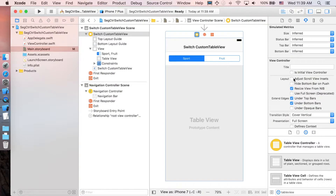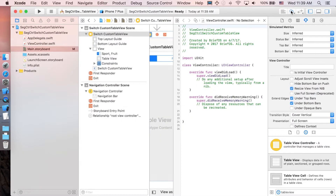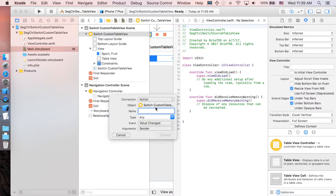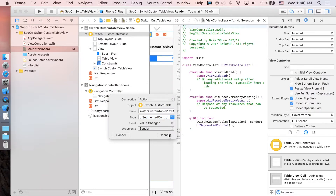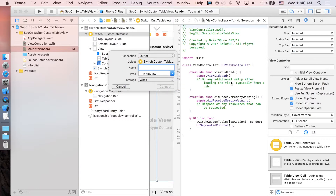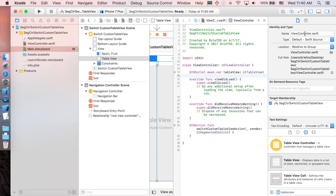Now let's make the outlet connections. Open the Assistant Editor and control-drag the segmented control — change from Outlet to Action, name it 'switchCustomTableViewAction', and set the type to UISegmentedControl. Then control-drag the table view into the view controller and name it 'tableView'. Connect, then close the Assistant Editor.